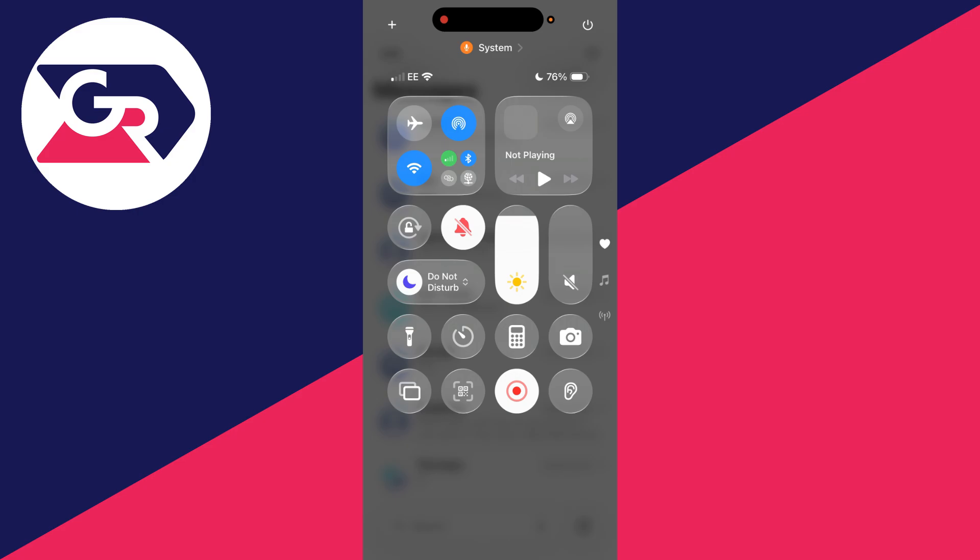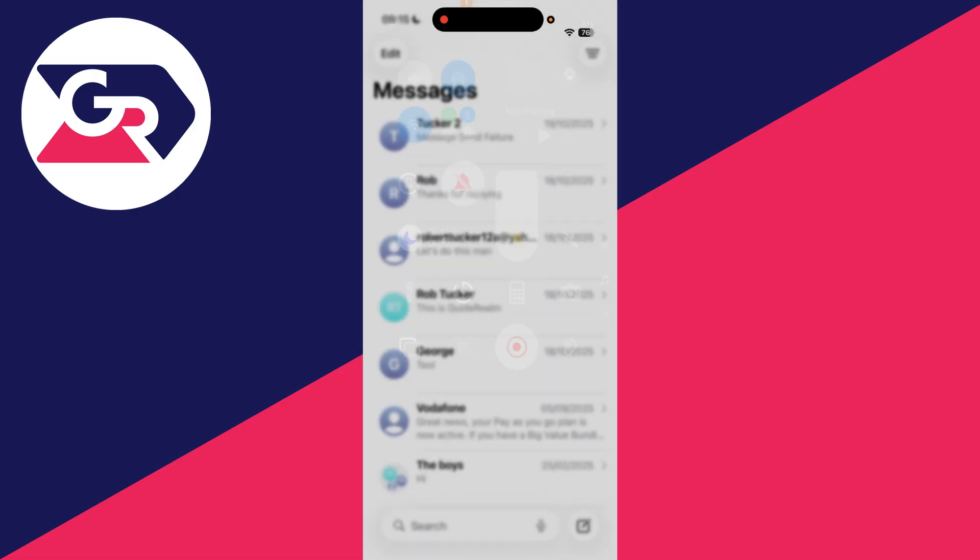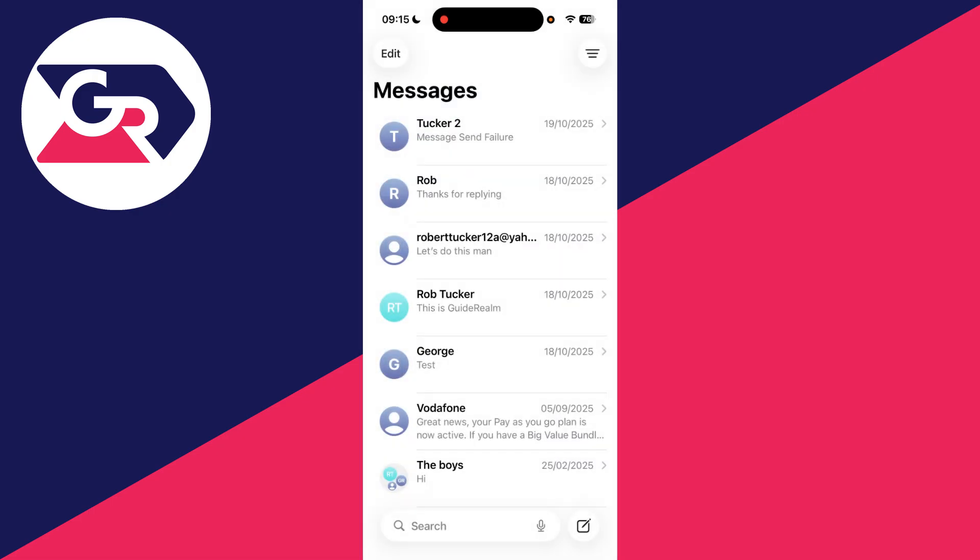Drag down on the battery in the top right to open the Notification Center. What you can do is try turning on Airplane Mode, then turning it back off just to refresh the connection. See if it will then come through.